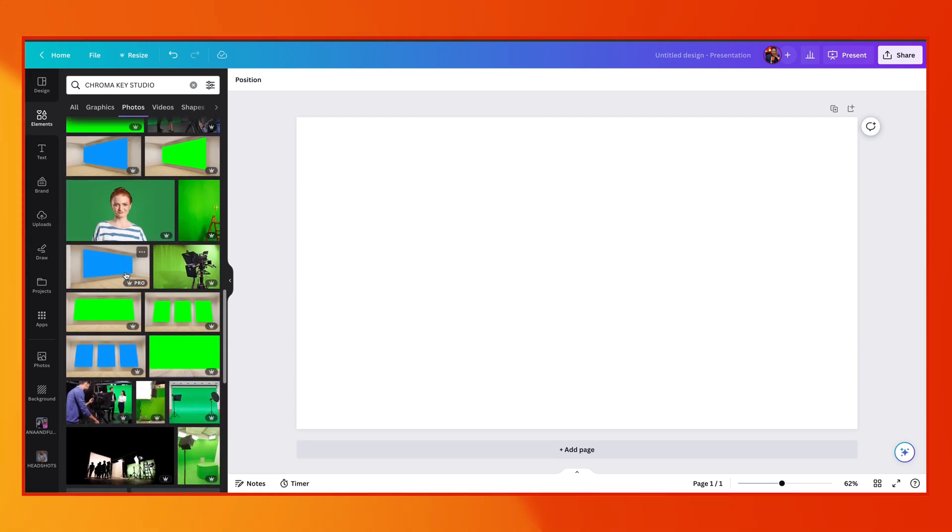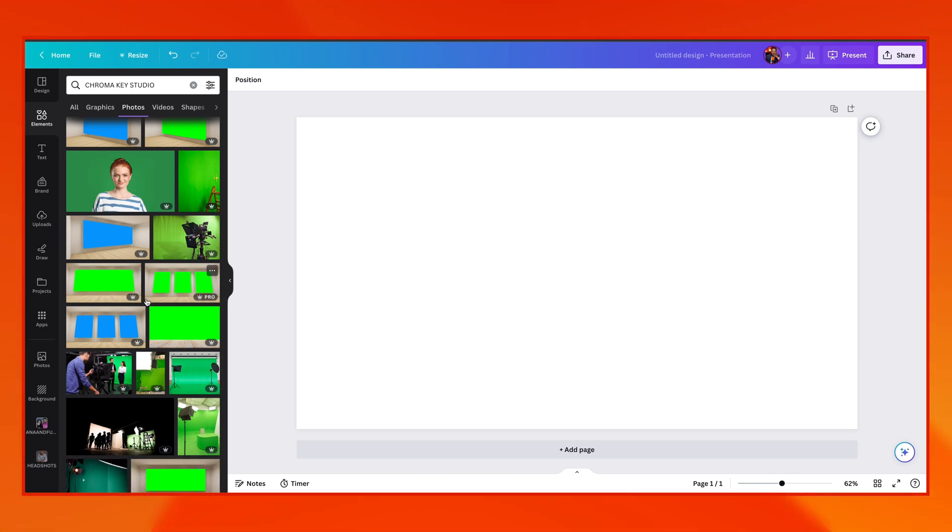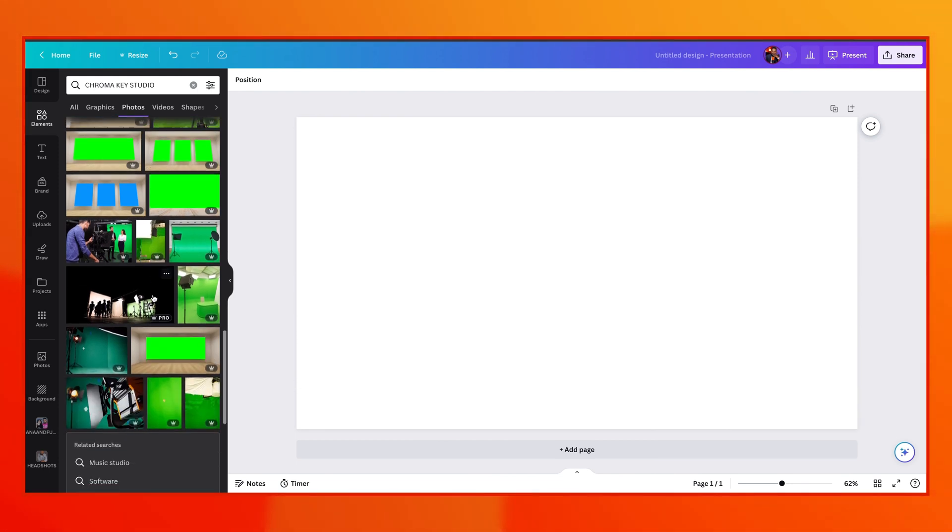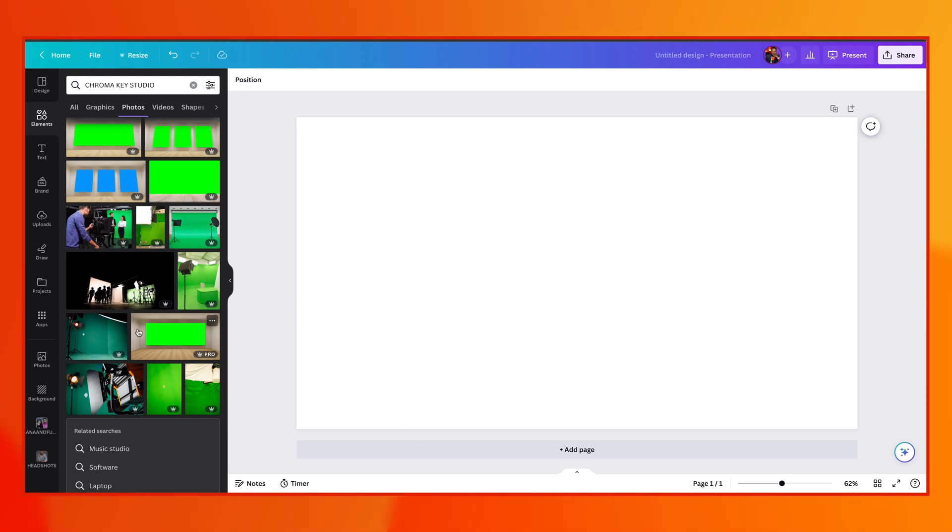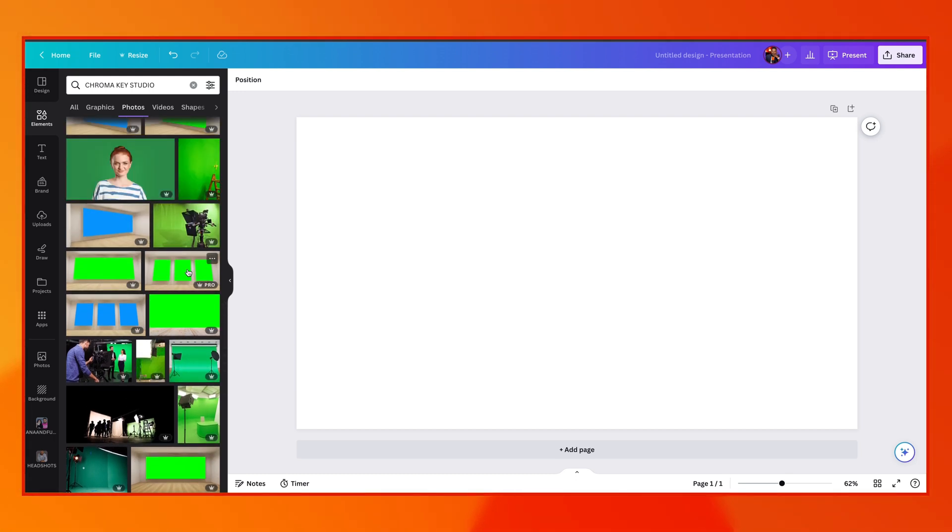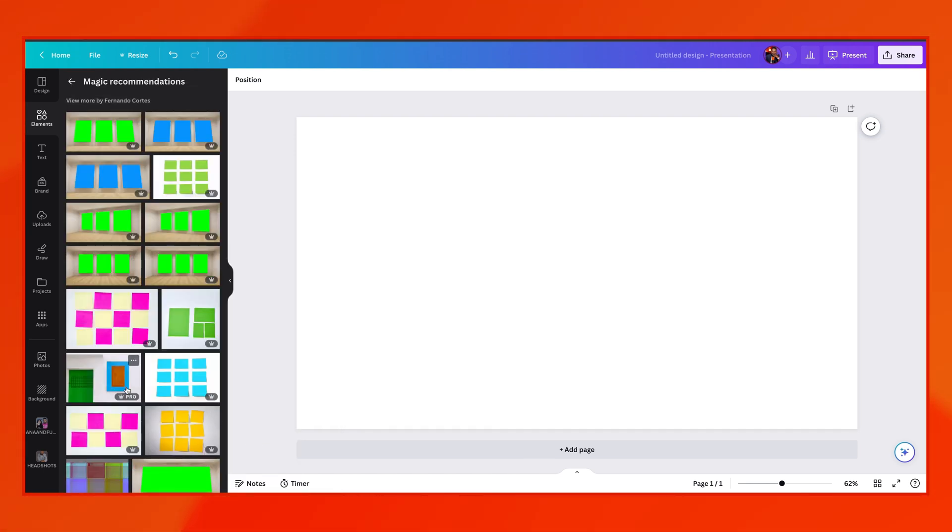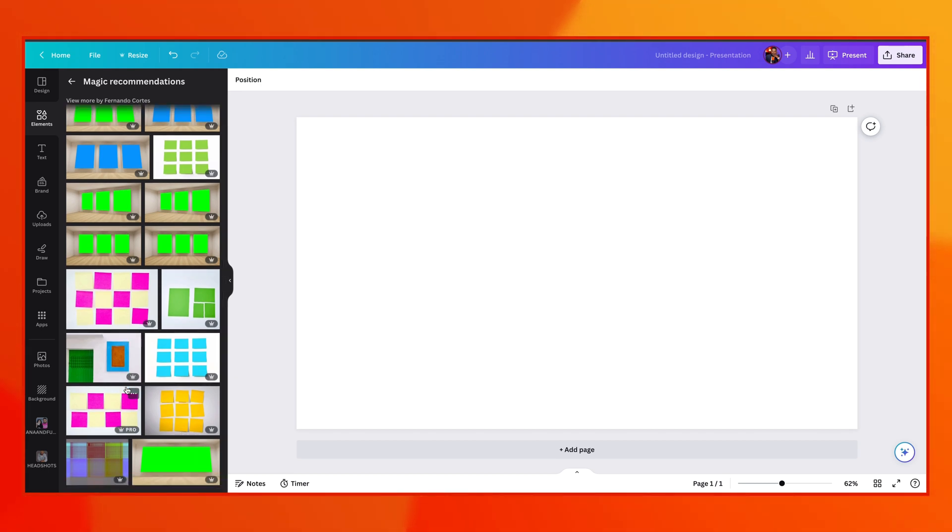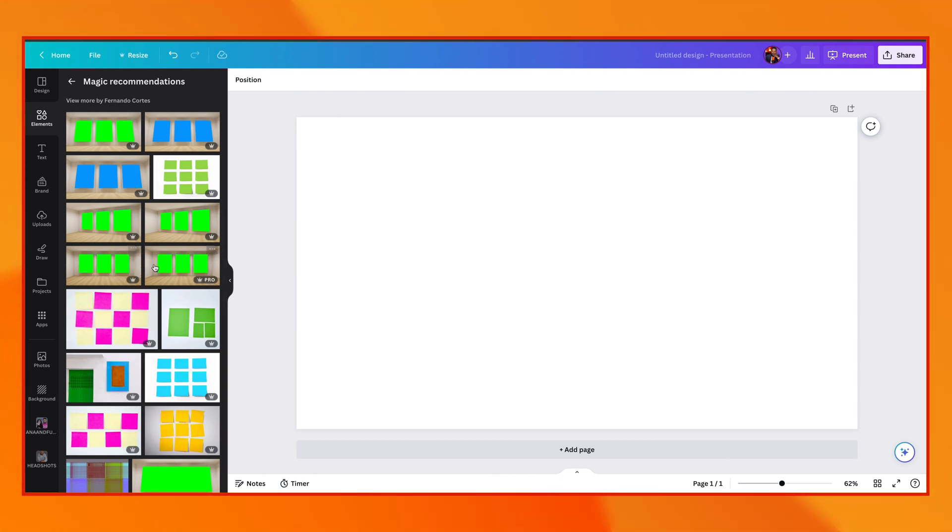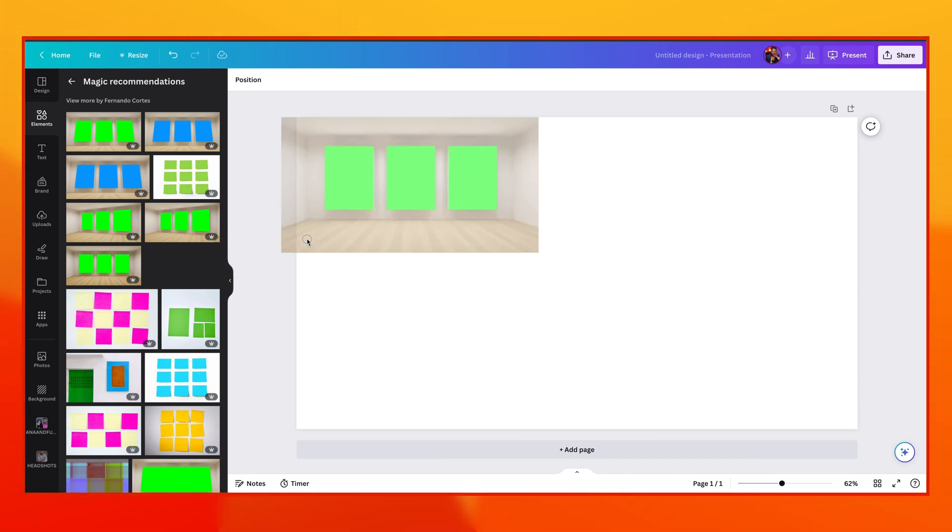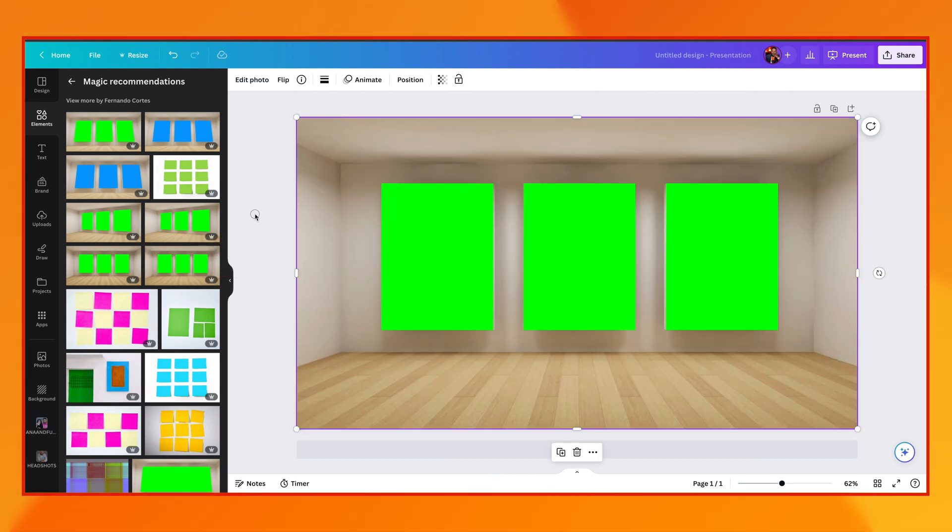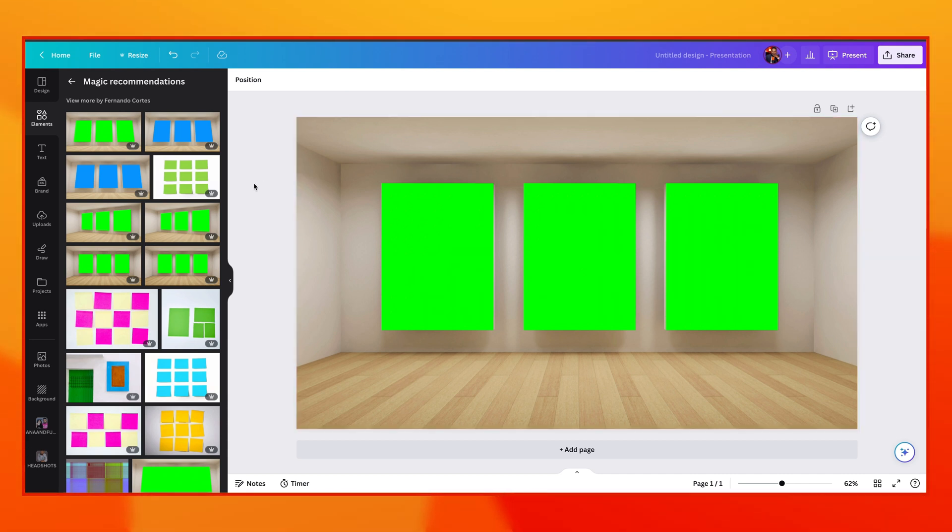And as you can see, there are some photos of a room, and they have some green cutouts that we can use in Ecamm. These might be a good fit. You see a wider green screen option here. And also, if you see something you like, just click on the three dots and select see more like this. And you'll have some more options from the creator. In this case, it's Fernando Cortez. And we actually like these here. So we can actually take this one and drag it onto our blank canvas.